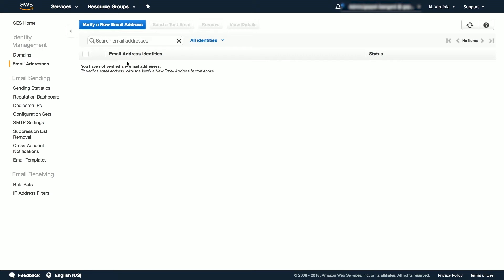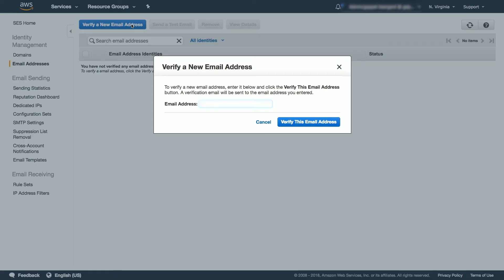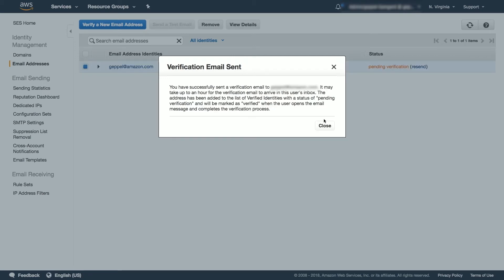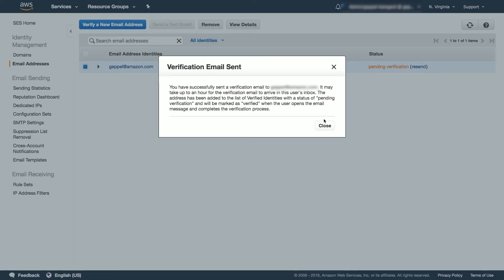To verify a new email address, click the Verify a New Email Address button and enter your email. Shortly after, you should receive an email asking you to confirm the email address. So as you can see, here's the email I've received. Simply click the link in the email to complete the verification process.